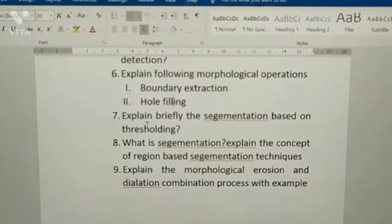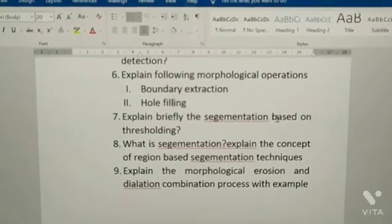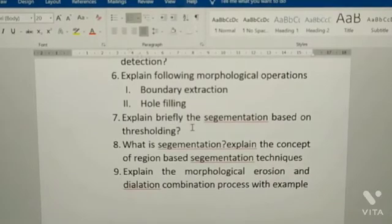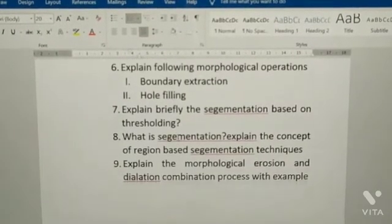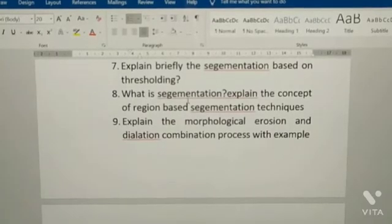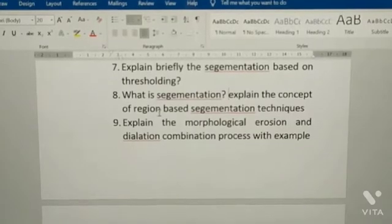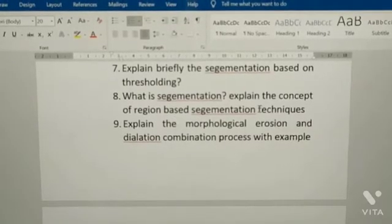Sixth: explain briefly the segmentation based on thresholding. Seventh: what is segmentation? Explain the concept of region-based segmentation techniques.